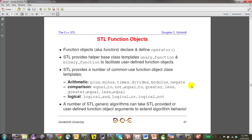Today we'll continue talking about STL and cover the fourth major capability: function objects, more commonly known as functors. As you recall, we've discussed containers — associative and sequential — iterators of different categories like random access and bi-directional, and some algorithms. Now we move to functors.